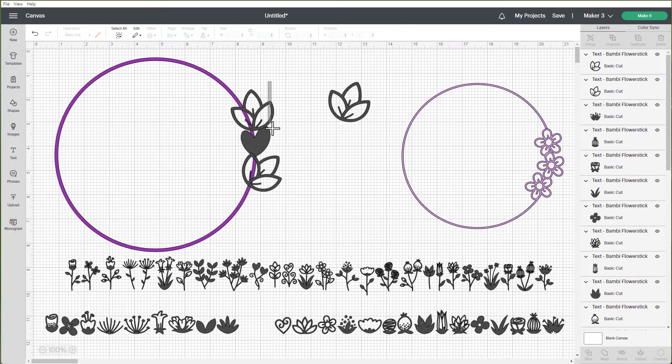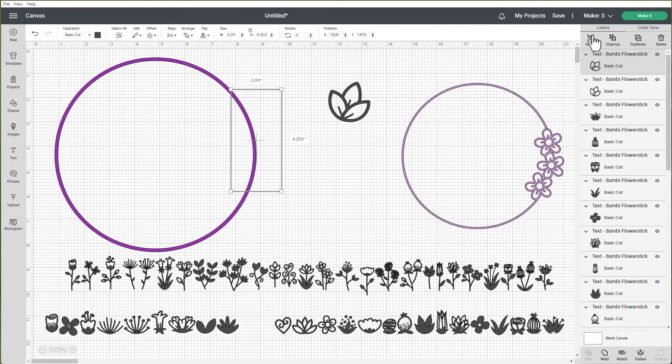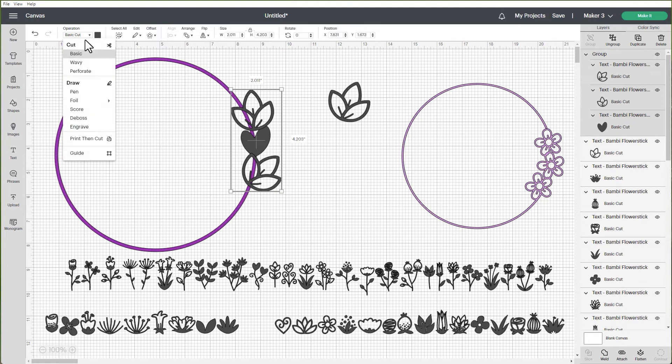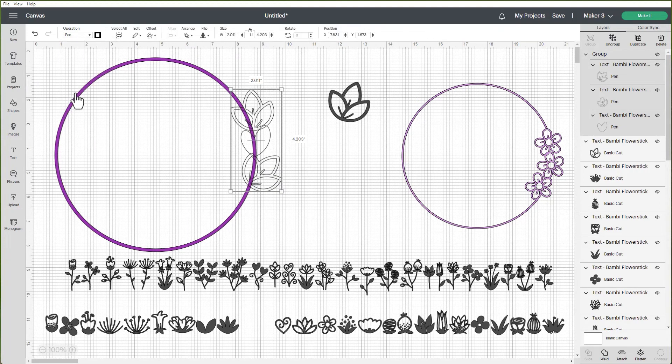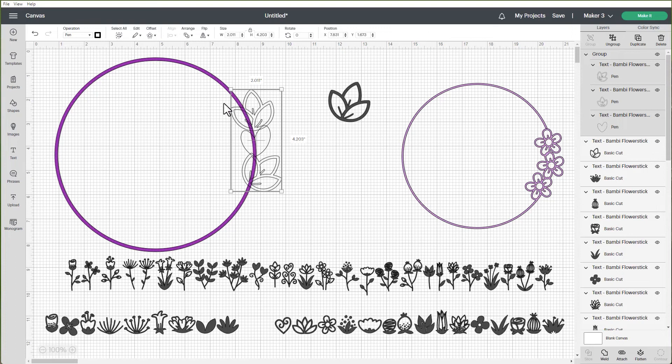So I'm going to select all three of those flowers. Of course I'm going to group them and I'm going to change them from basic cut to a draw. So let's just make them a pen and that's so that I can see I want to cut out part of this circle so that the line is not coming through. And as you can see I need to go from this point to this point here so it's not going to show.